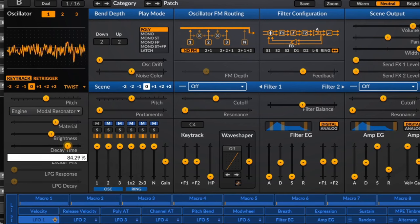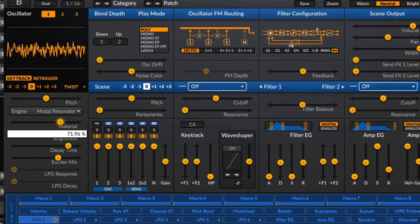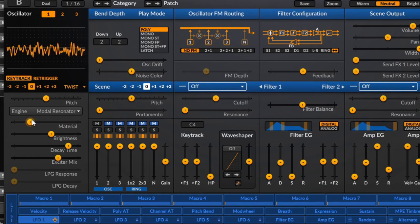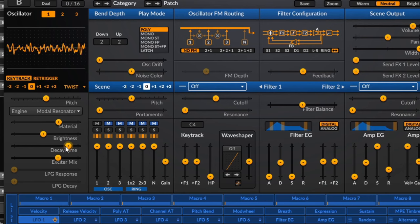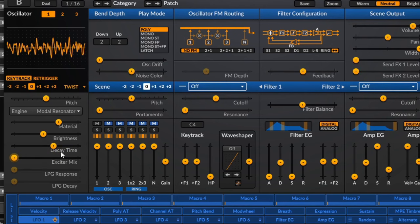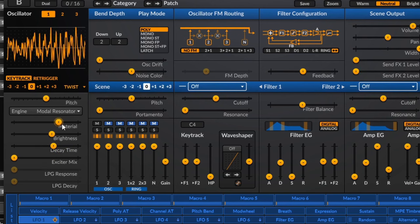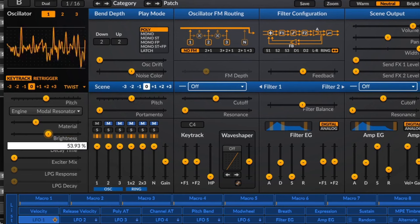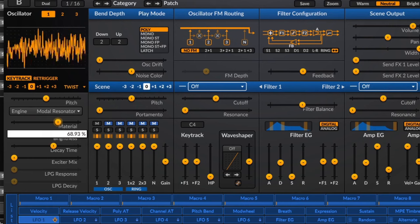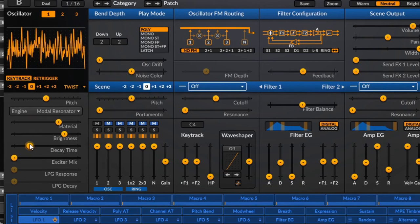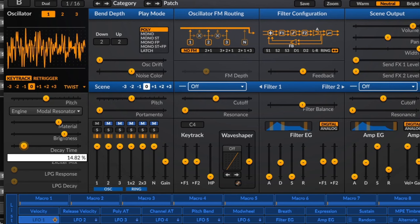Modal Resonator is another physical modeling-type oscillator. It's very similar to some of the other oscillators — you get a few controls — and you can get sort of windy sounds with it. I encourage you to look into all these in more detail.